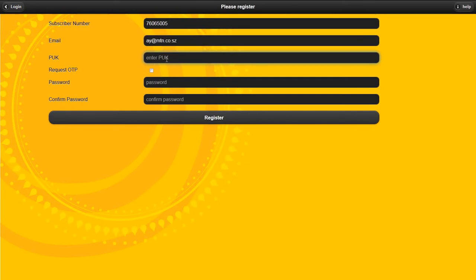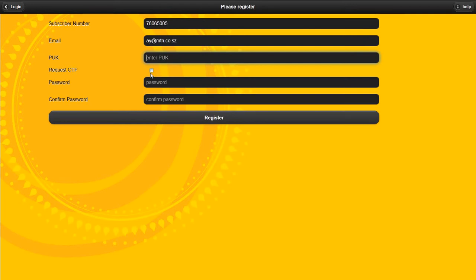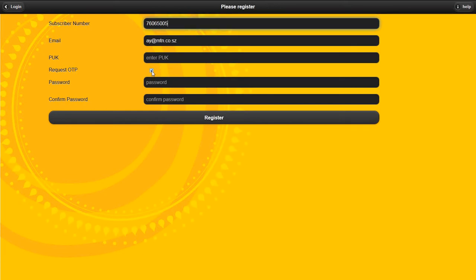To validate that you are the subscriber for that MSISDN, you can use your PUK pin unlock code or pin unlock key, as well as a one-time password which will be sent to your mobile subscriber number to validate that you are the person. That one-time password will be required back by the system to validate you.